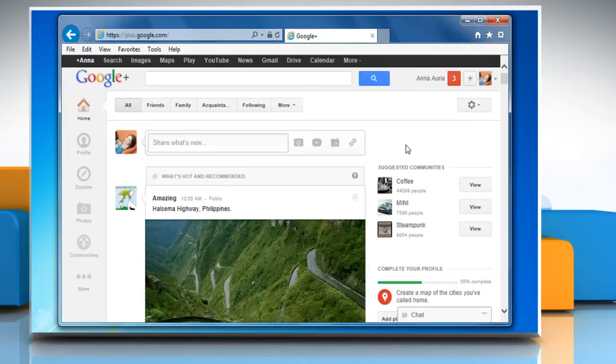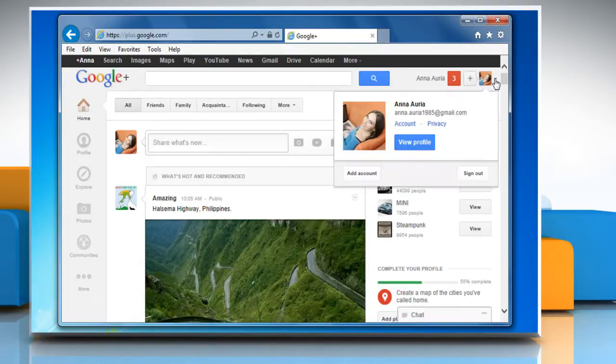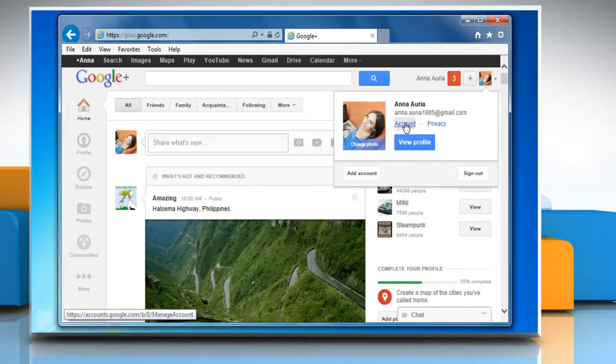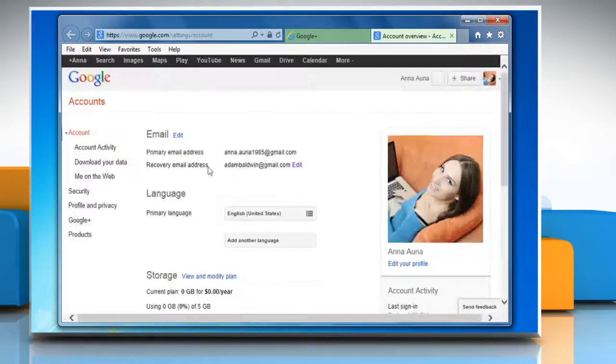On the top right corner of the window, click the down arrow next to your picture in the Google Plus bar and then click Account on the menu that appears.